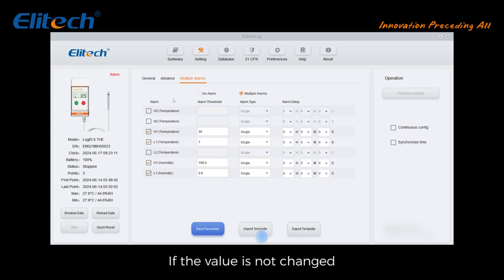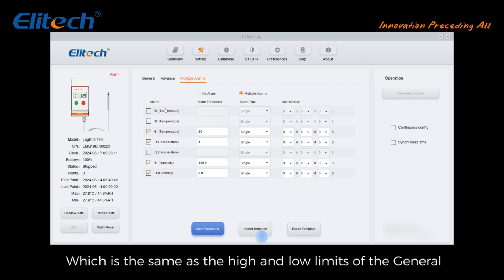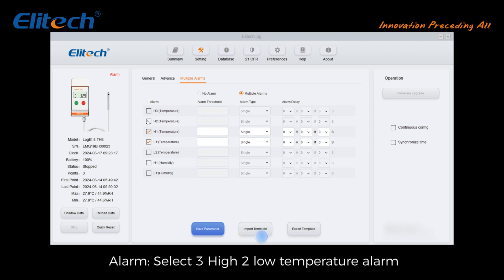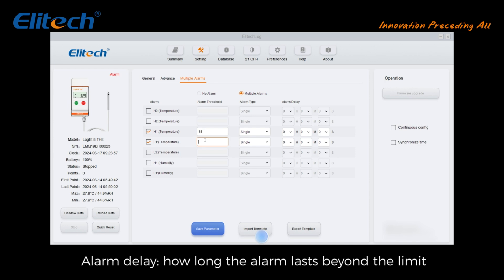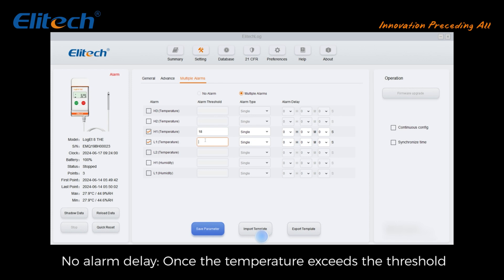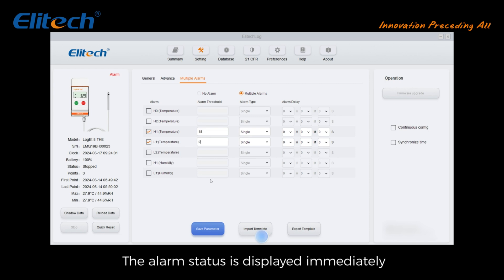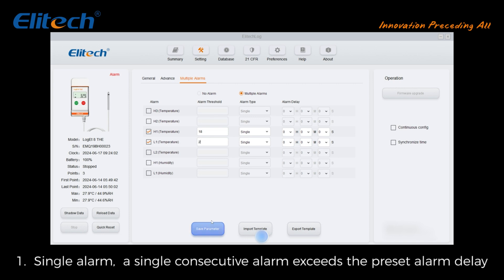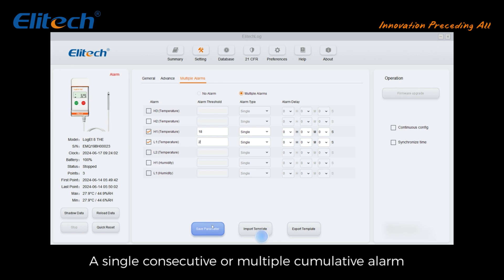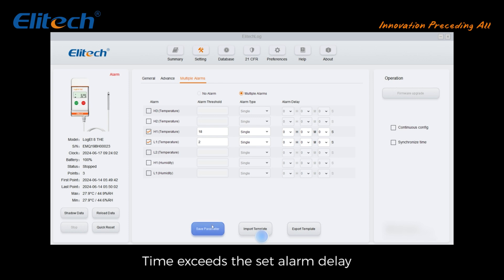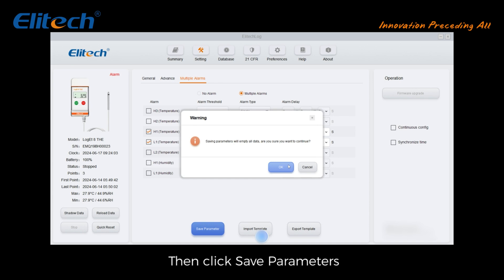Set whether to allow circular logging — when data is full, new data overwrites old data. Click 'Multiple Alarms': if the value is not changed, the default is one high and one low, same as the general alarm limits. Select three high-to-low temperature alarm thresholds with upper and lower limits. Set alarm type: single or cumulative. Set alarm delay — how long the alarm lasts beyond the limit. No alarm delay means once the temperature exceeds the threshold the alarm status displays immediately. Single alarm: a single consecutive alarm exceeding the preset delay displays the alarm status. Cumulative alarm: single consecutive or multiple cumulative alarm time exceeding the set delay displays the alarm status.